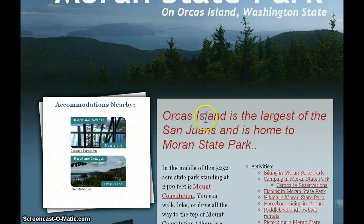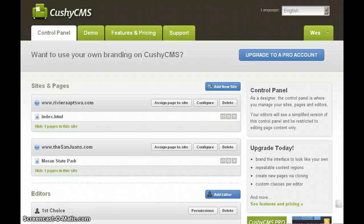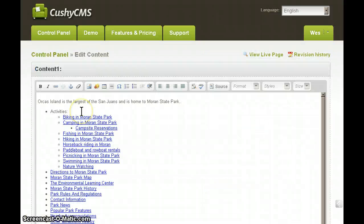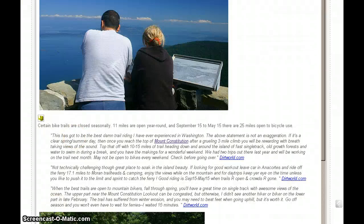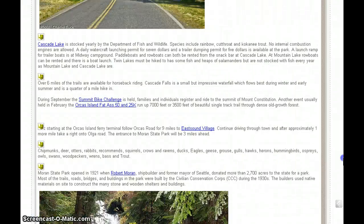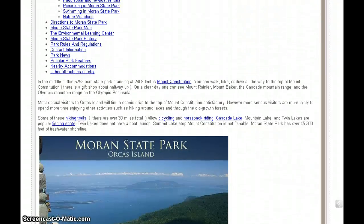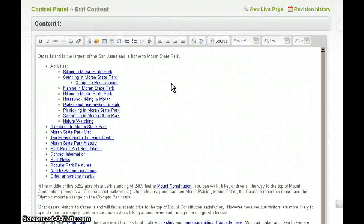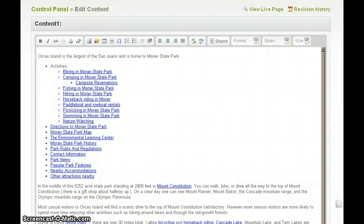So, getting back to our demo here. Let's say we want to change this text here. We would go over to CushyCMS and click on our page. Here my page is opened up in edit mode. As you can see, it looks a little bit different than it does on the live site, but the text and images and links are all here. This is the text that we wanted to change.